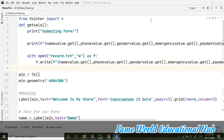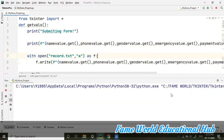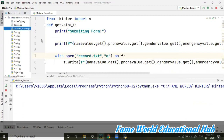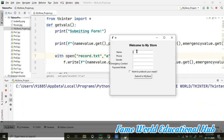Let's run the program and check if it's working properly. The program is running now. I can check that record.txt is still not created because we've only run it — we haven't submitted any data yet. Let's enter some data.